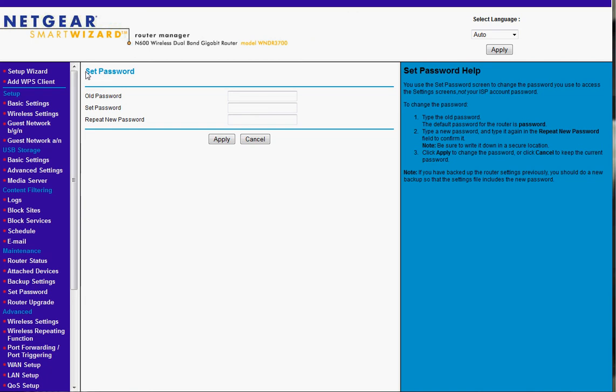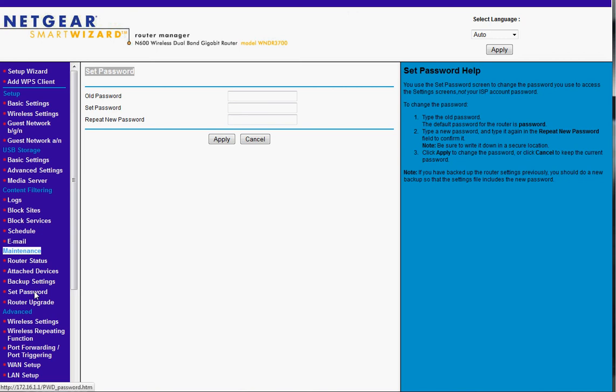The next thing we should do here is set the password. And that's found in the maintenance section at set password. So you click this here. You get to here. Old, new, repeat, hit apply. That's very important. Make it difficult to get in or everything else we're doing is moot.